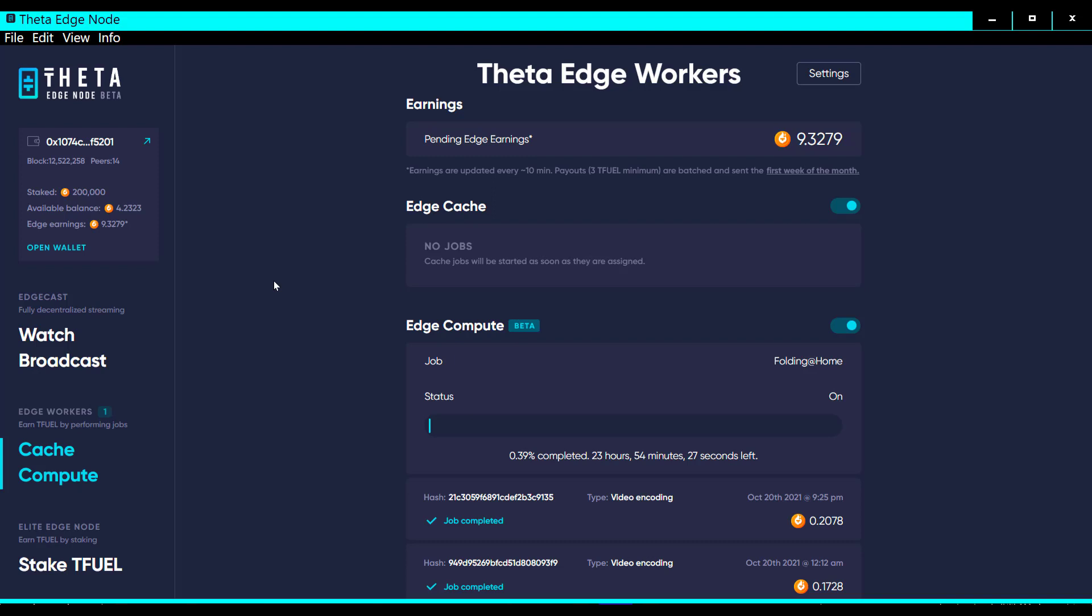Let's say they put in three or four other kinds of jobs that your edge compute can do, but you're only interested in doing the video encoding jobs because maybe they pay the best. Well then you can turn off the ones that you don't want it to do and just leave the video encoding job enabled. It's pretty cool that they're thinking ahead like that.